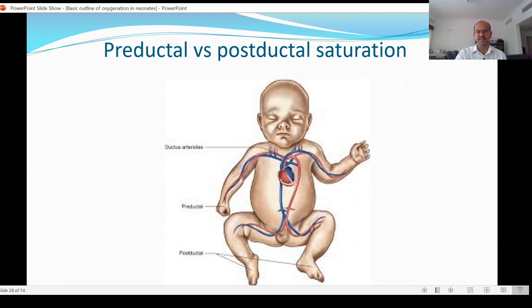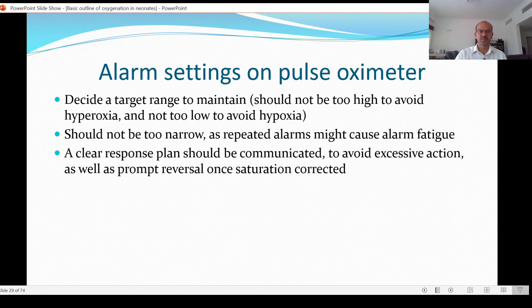If you need to keep increasing FiO2, double-check there is no pulmonary hypertension. If there is pulmonary hypertension, you need to do an echo and ensure the baby doesn't need additional treatment.